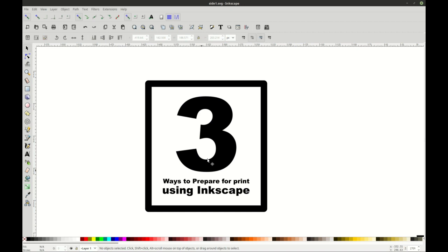Hey everybody, this is Logan Holdaway with Shepard's Branding, and today I'm going to show you three ways to prepare for print when you're using Inkscape. This is one of the most common problems that people have when using open source software, specifically Inkscape.